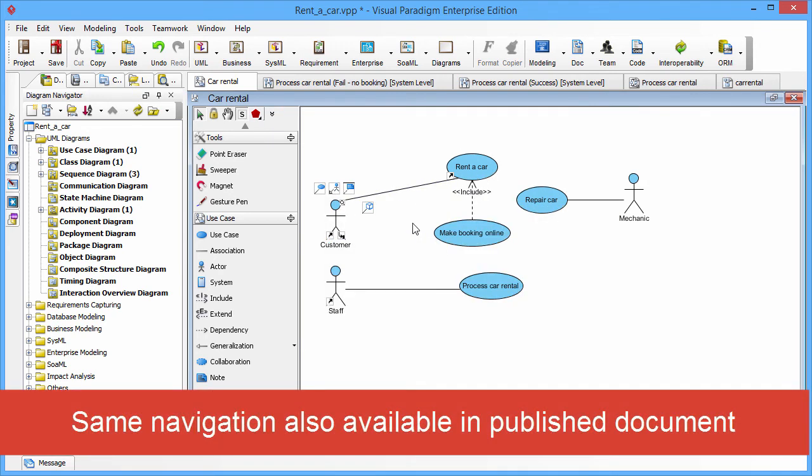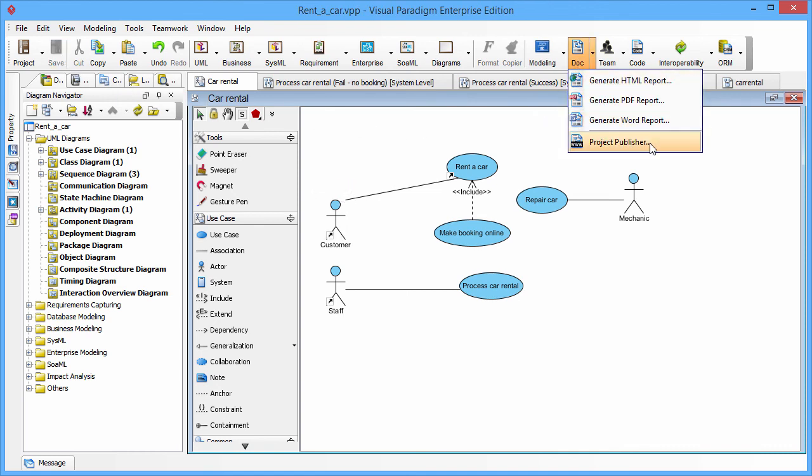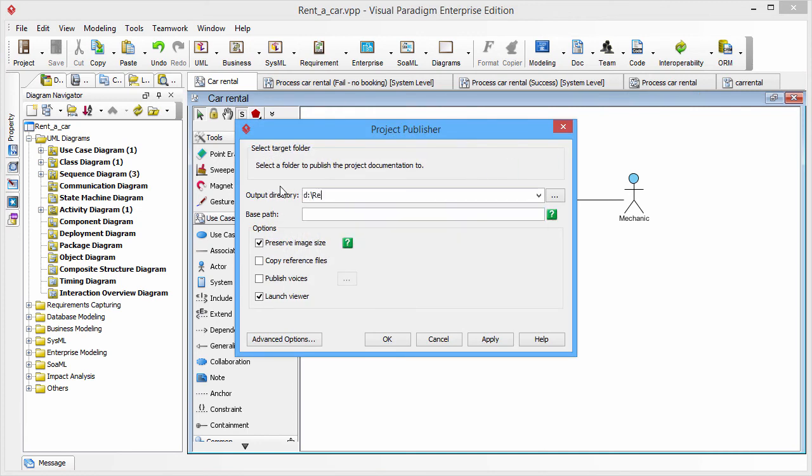The reference information not just available in the tool. It also available in the published document. Let's publish the project. And publish to Drive Rent a Car folder.